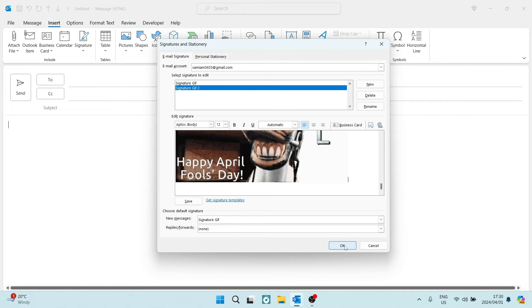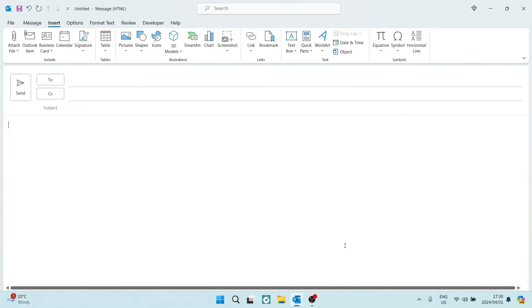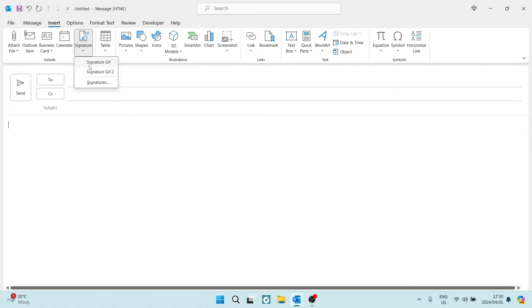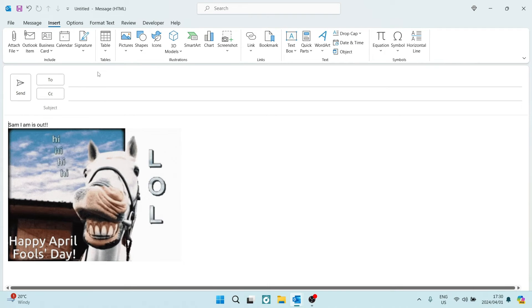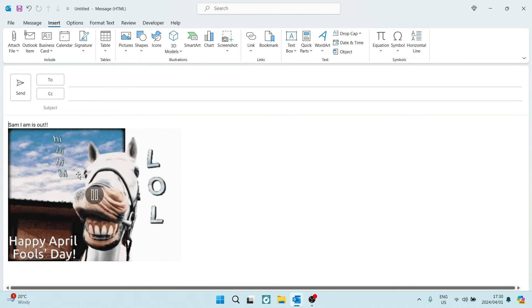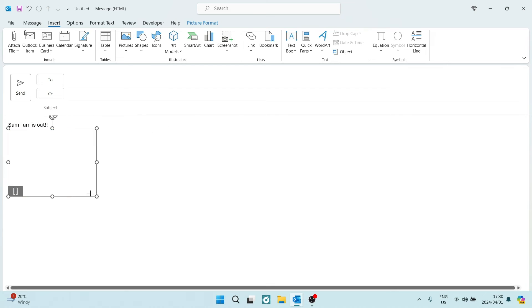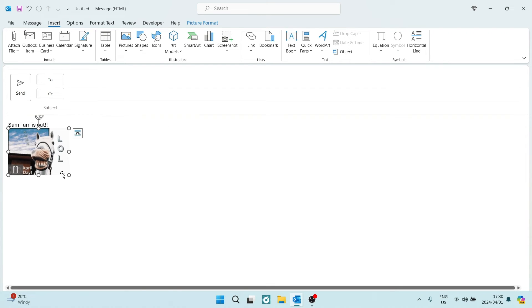You're going to then tap on OK. Now, every time you open a new mail, you can go up to Signature, and you can use whichever signature you would like that you've preset. Now, this is the one that we've just made. What you can do then is you can resize it, and then in that previous window where we added it, we can resize it there as well.